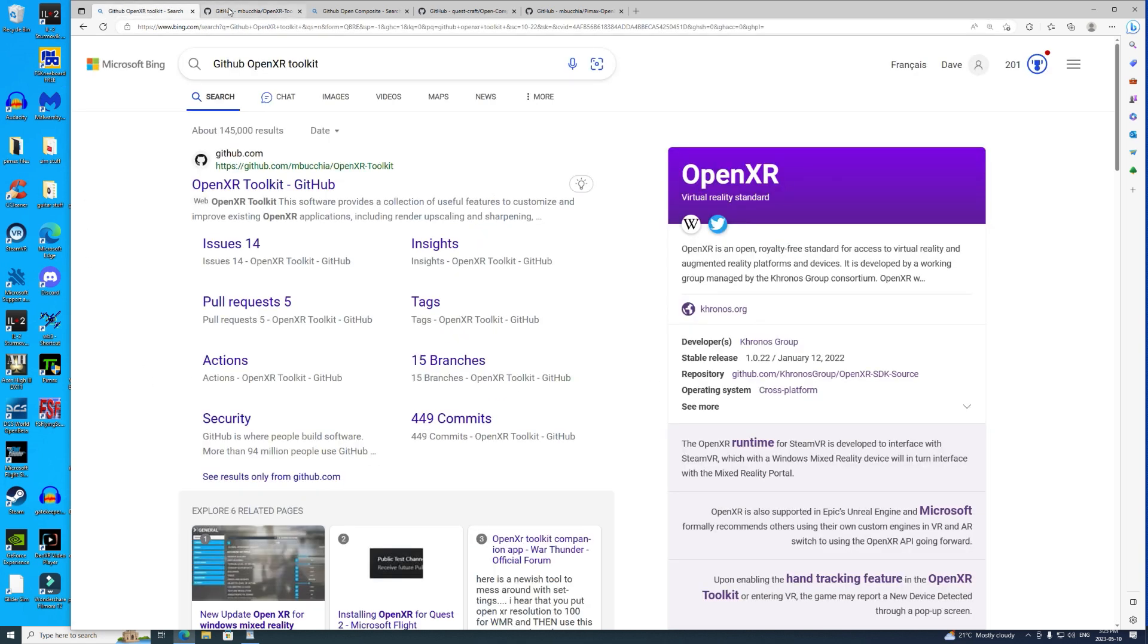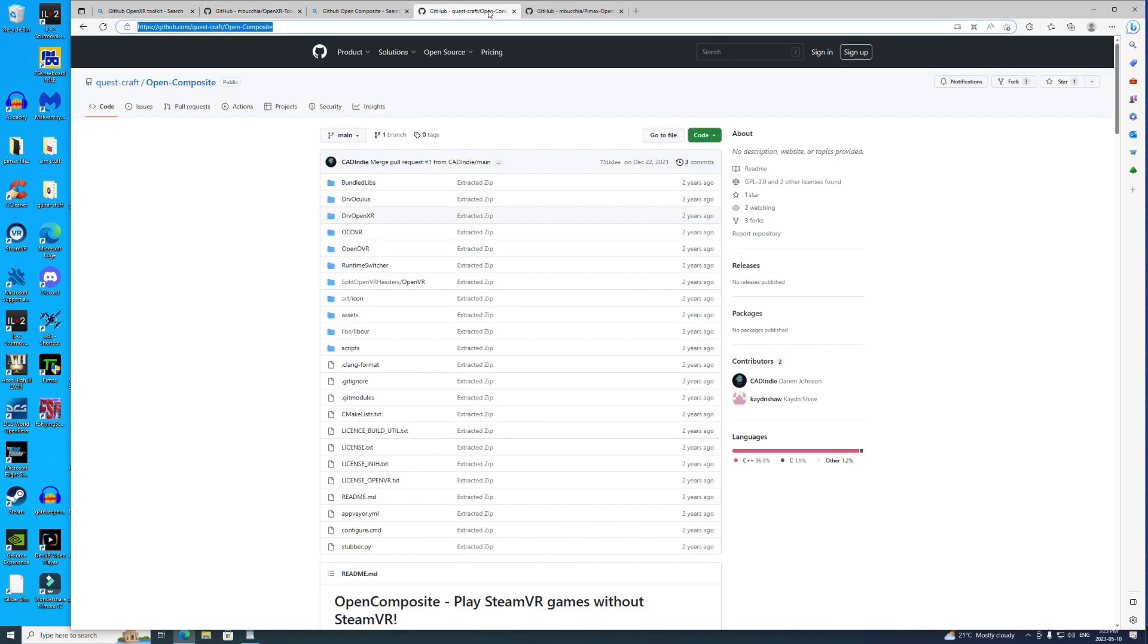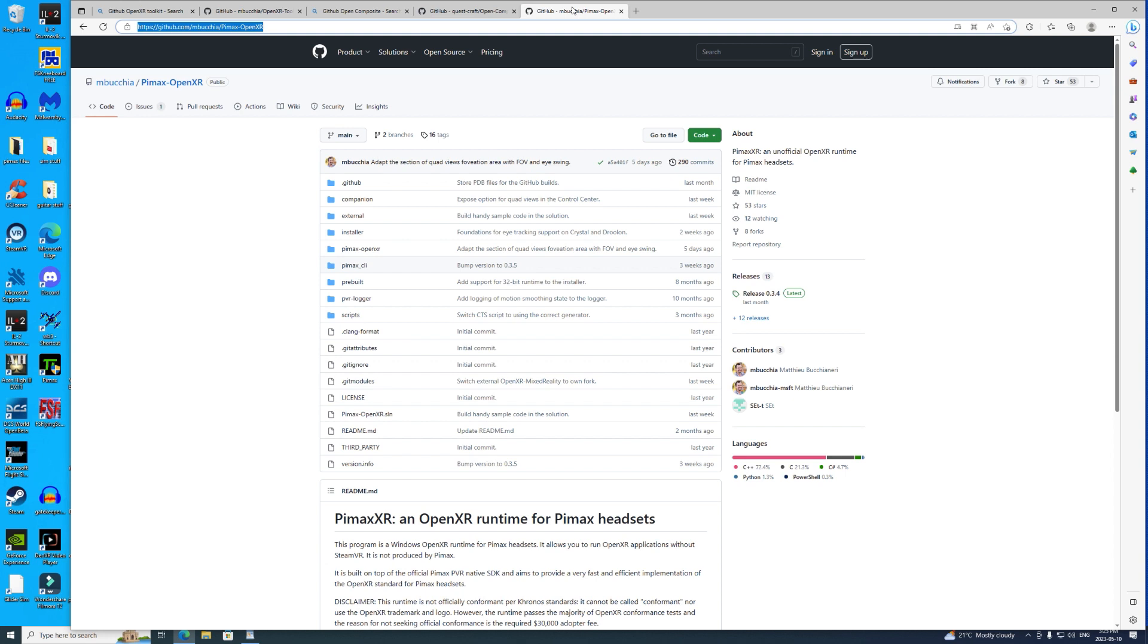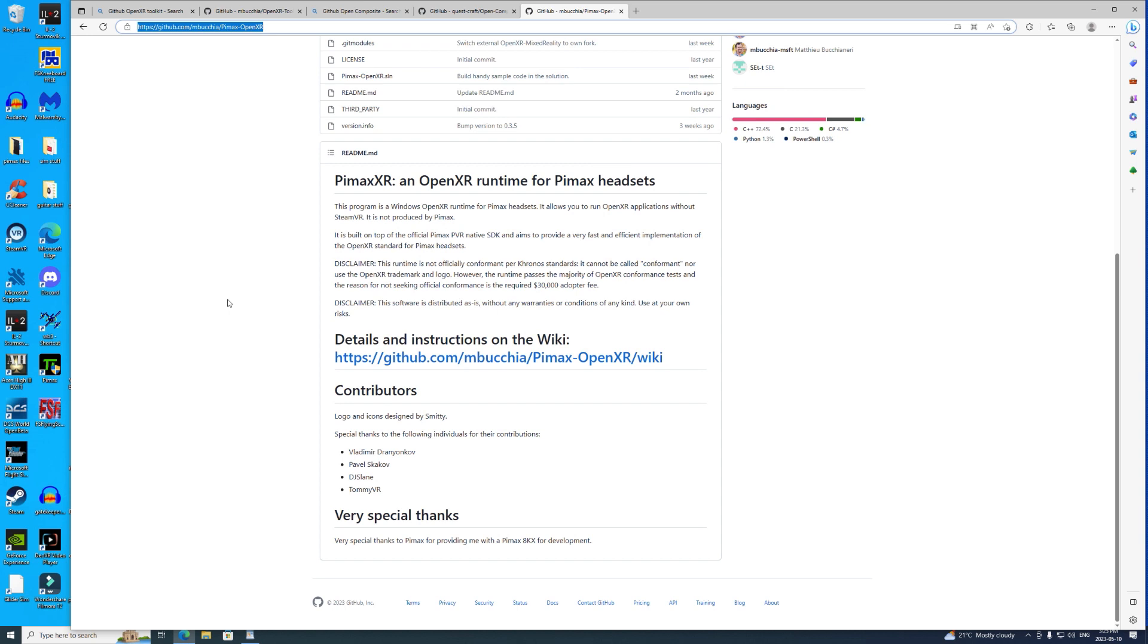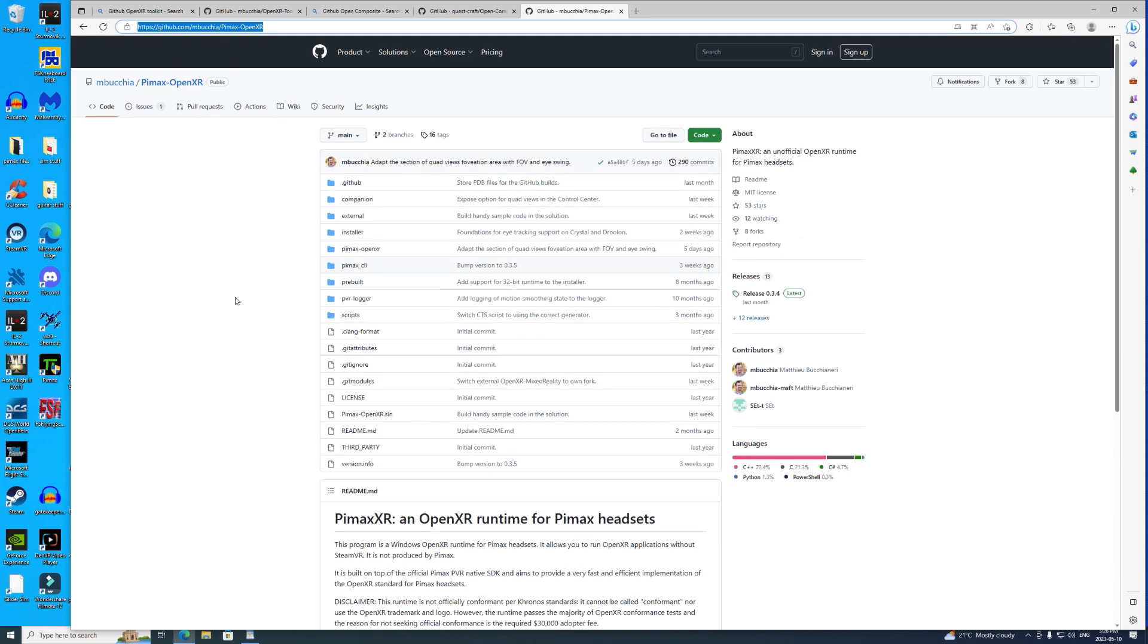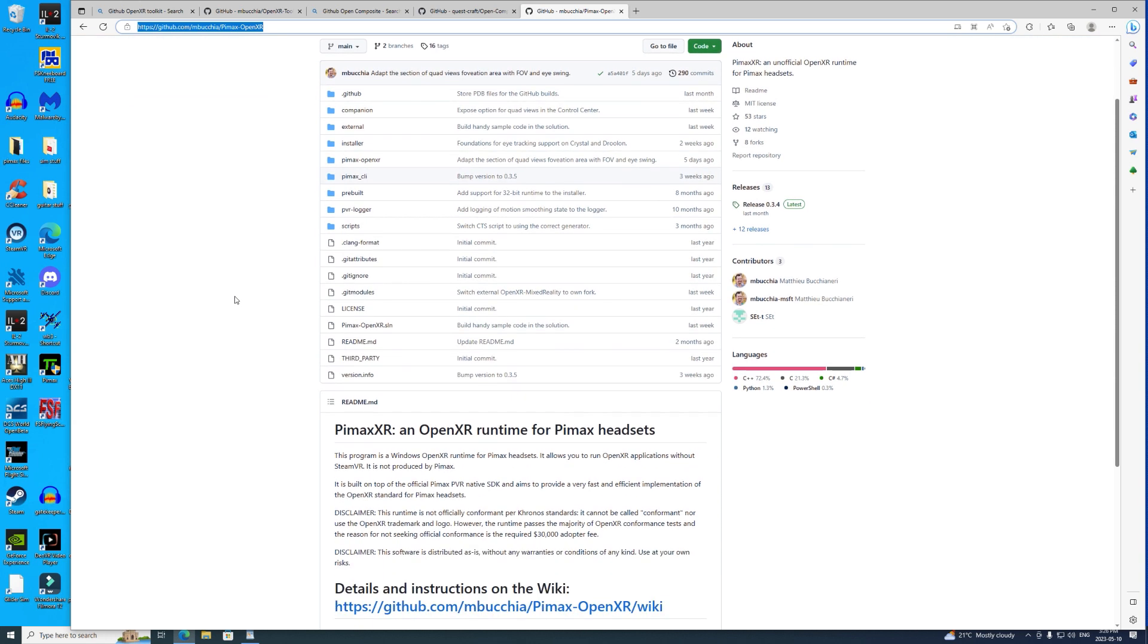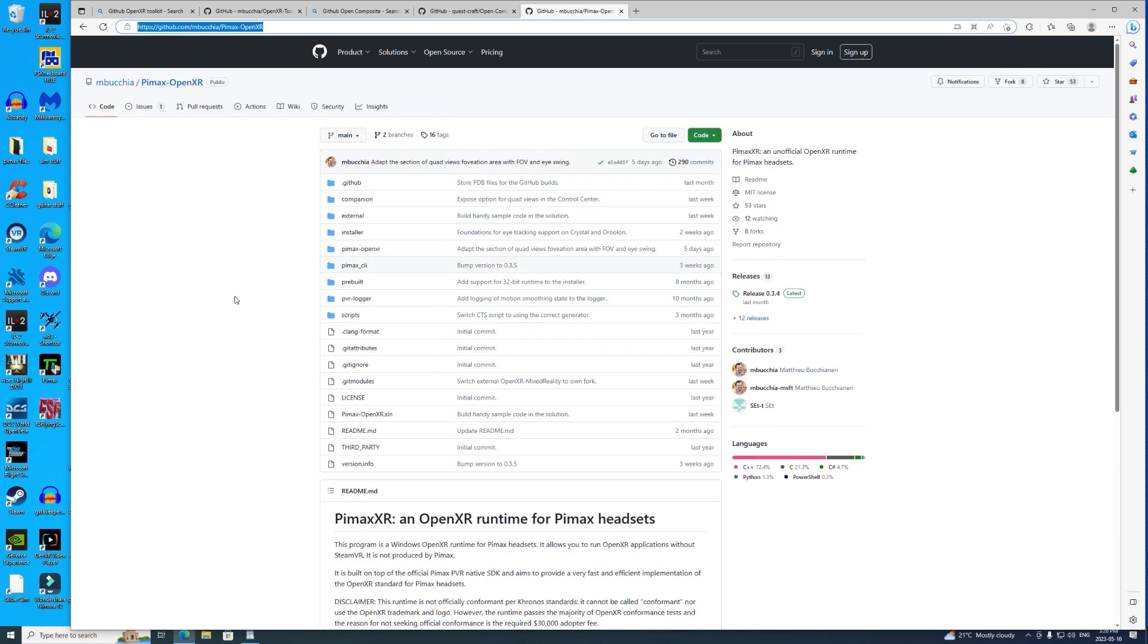And then we have the Pimax OpenXR Runtime. You're going to need this too, so download it. Again I've got the URL for you and I'll show it on screen and put it in the description box below this video. So these are basically the three programs you need other than the Pimax client and IL-2.